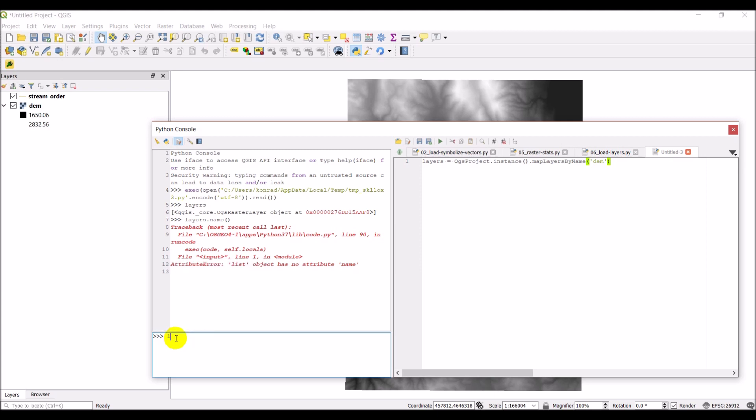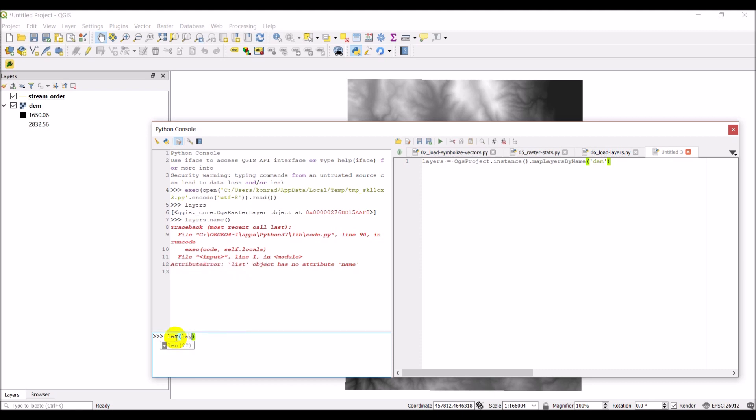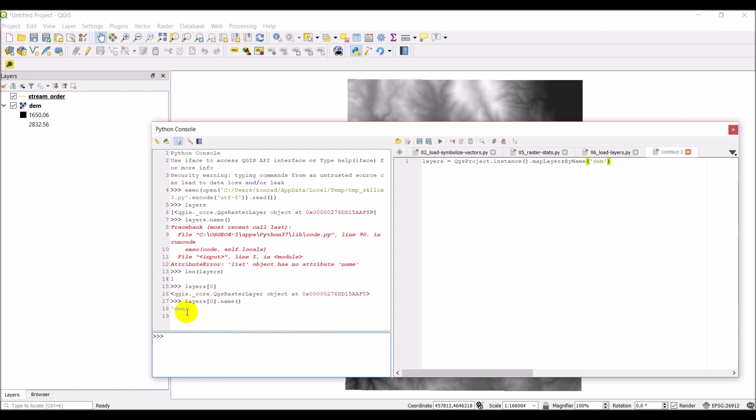And so let's do len layers. So this will give us the length of layers. And you can see it's one. So now if I do layers[0], you can see this is still a raster layer object. And now if I go layers[0].name, it will print out DEM. And so there you can see that I printed out DEM.